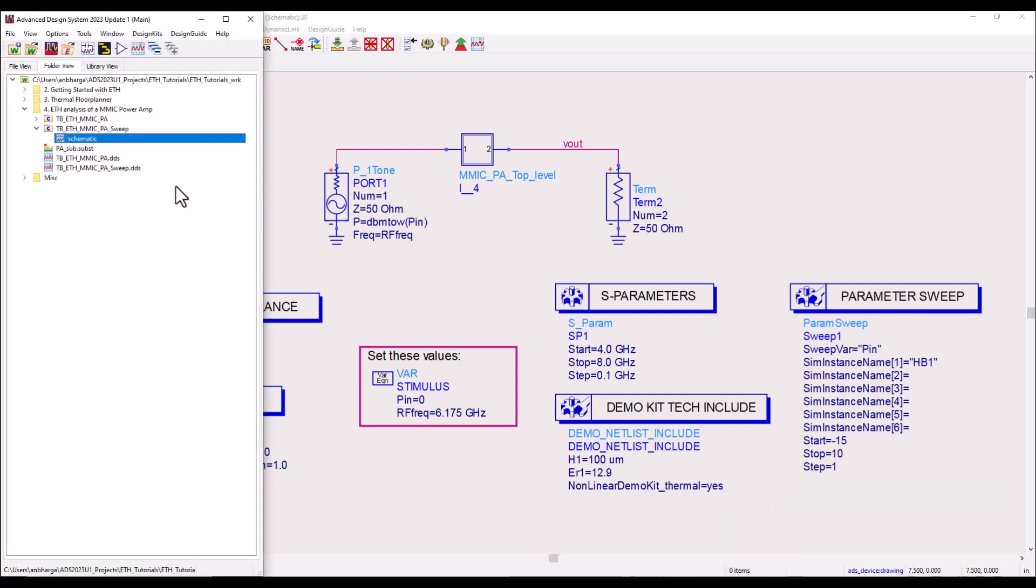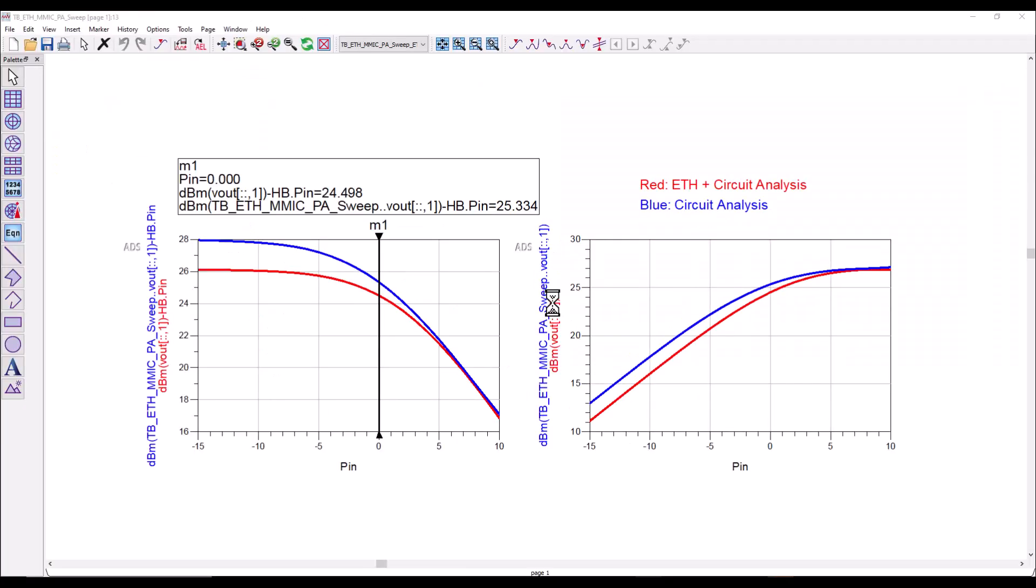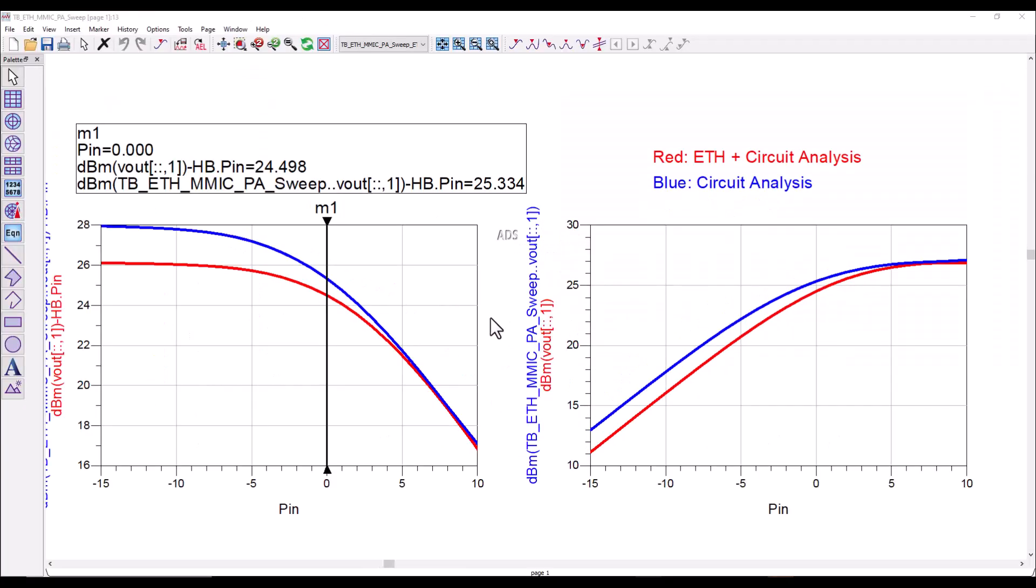So first let's go ahead and look at the result of the parameter sweep. Here you can notice the blue curve represents the normal circuit analysis, the red curve is along with the electrothermal, and you can see the gain drop